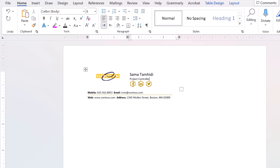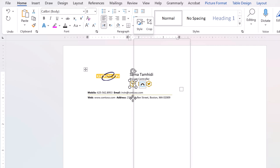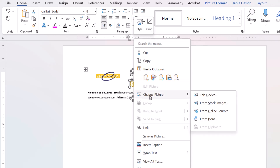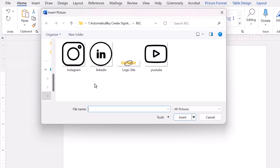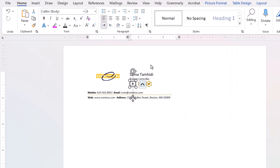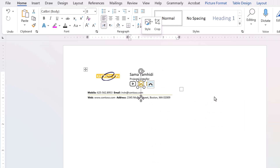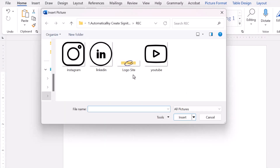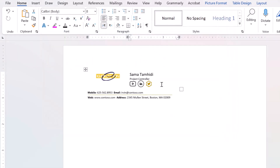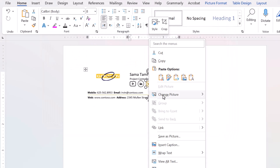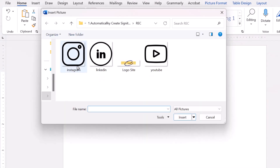Anyway, I want to enter my YouTube channel and LinkedIn pages here as links. On the logo, right-click and change the picture. I've already downloaded the logos — double-click on the YouTube logo and change the LinkedIn logo. The next social media can be my Instagram account.